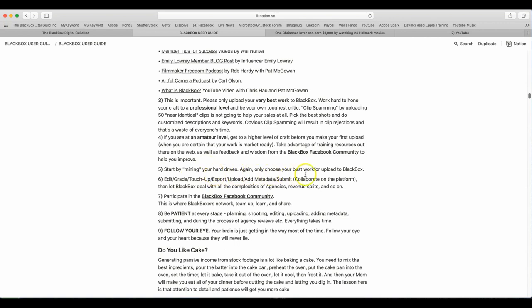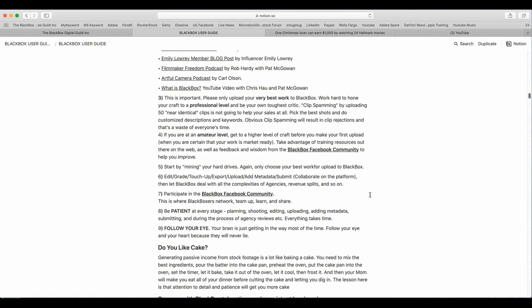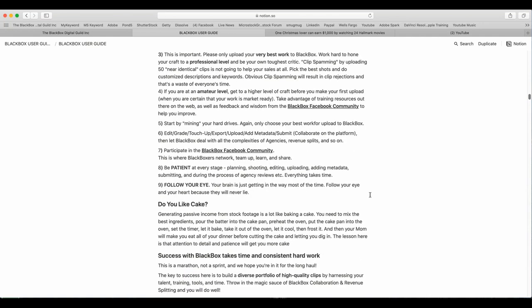This is important. Please only upload your very best work to BlackBox. Work hard, hone your craft to be professional level, and be your own toughest critic. Clip spamming by uploading 50 near identical clips is not going to help your sales at all. Pick the best shots and do customized descriptions and keywords. Obvious clip spamming will result in clip rejections, and that is a waste of everyone's time. If you are an amateur level, get to a higher level of craft before you make your first upload. When you are certain that your work is market ready, take advantage of training resources out there on the web, as well as feedback and wisdom from the BlackBox Facebook community to help you improve.